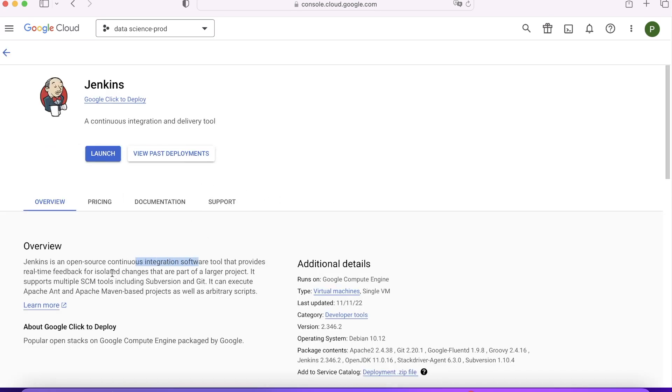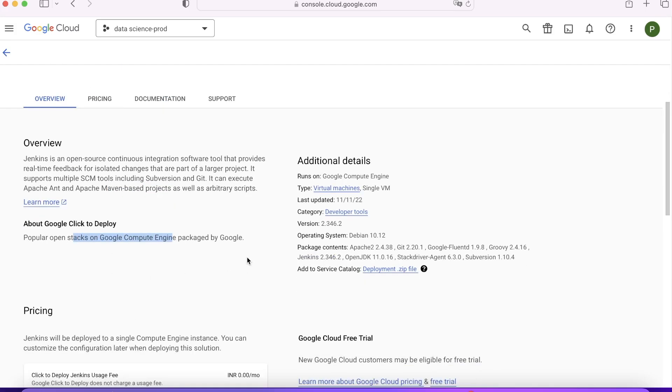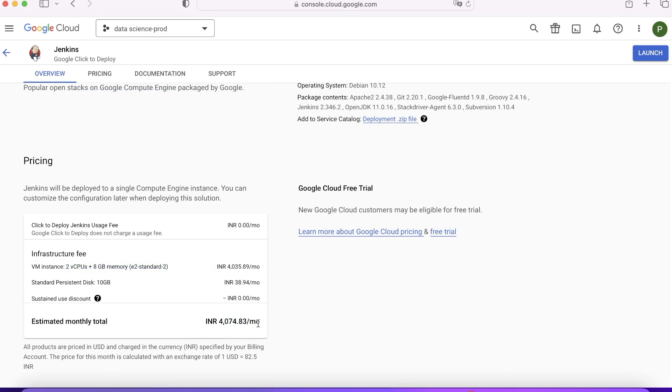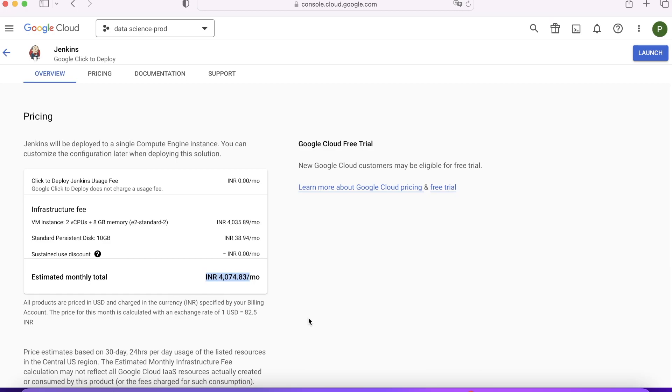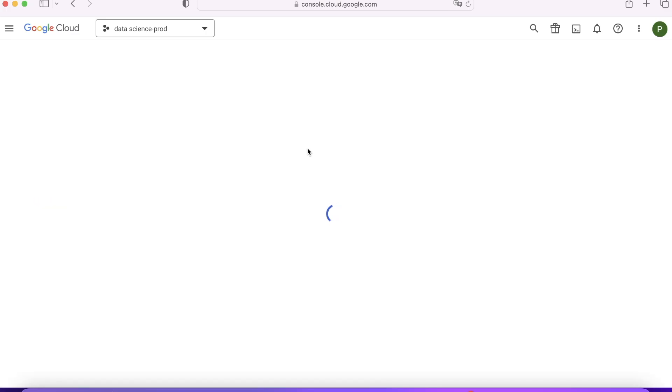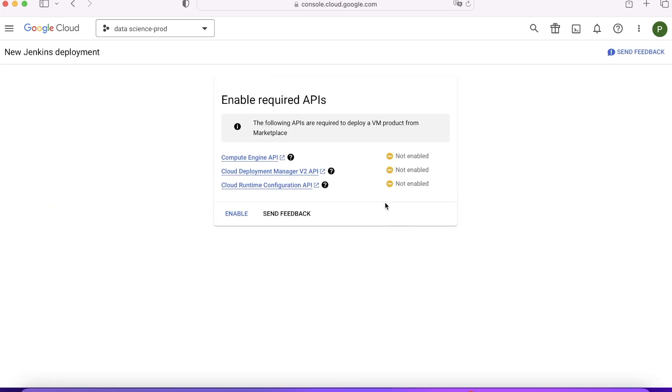Here you can find out the options, the kind of packages it will give you, and the amount of money which you have to spend monthly, which is 4,000 rupees per month. It will give you two virtual CPUs and 8 GB memory, E2 standard-2 family machine. You can simply click on Launch. When you click on Launch, it will start checking the APIs to ensure required APIs are enabled or not. In our case, a lot of APIs are not enabled, so it will ask you to enable. I'll click on Enable.